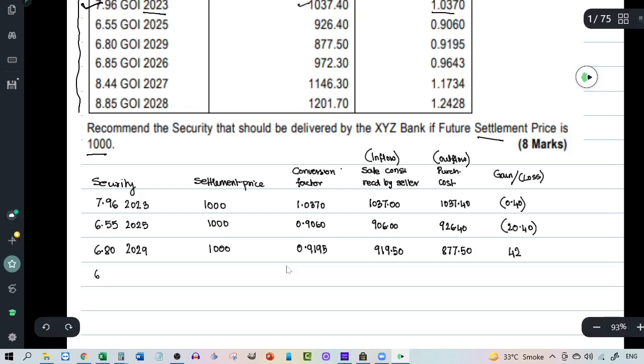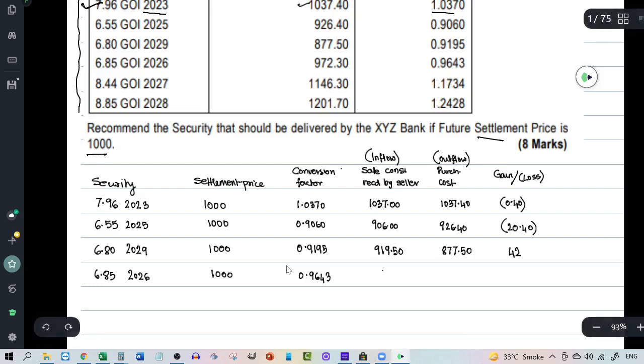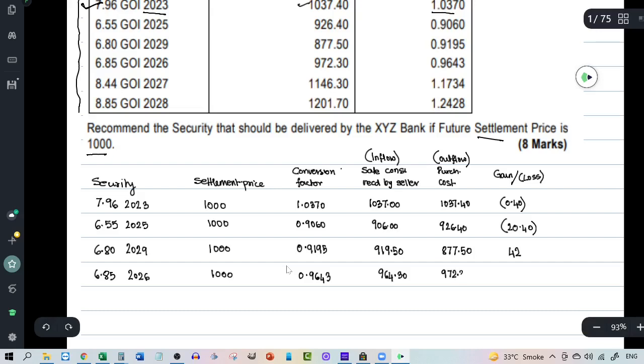Fourth security is 6.85 2026. It's got a settlement price of 1000. And it's got a conversion factor of 0.9643. That means the inflow to the seller will be 964.30. And the outflow would be 972.30. Now in this case there is going to be a loss.